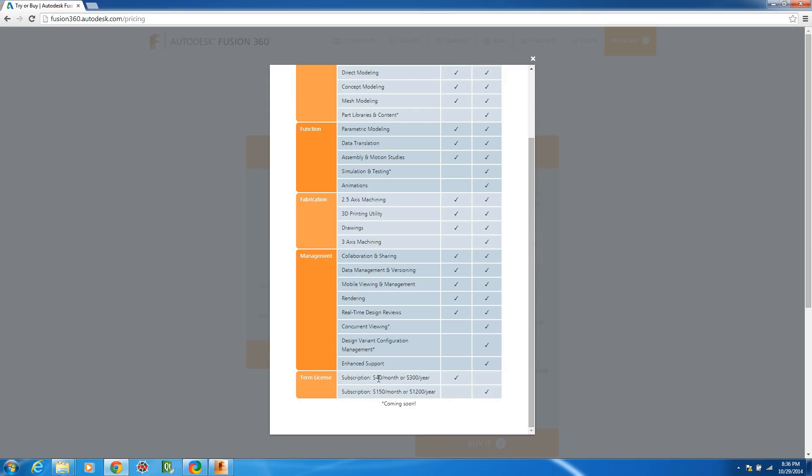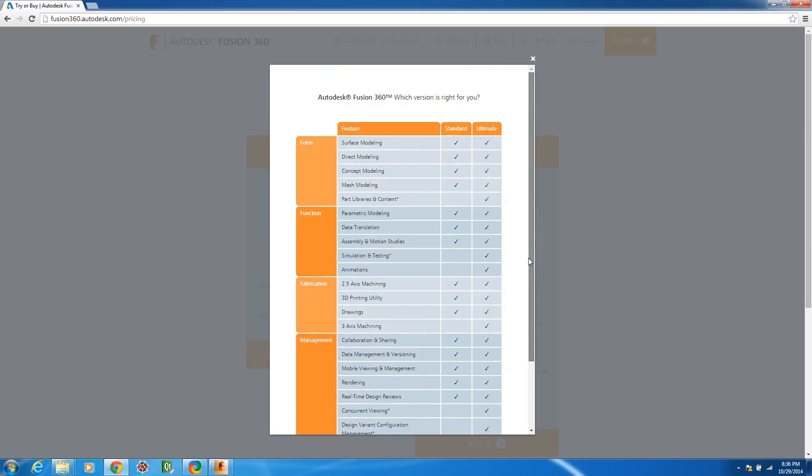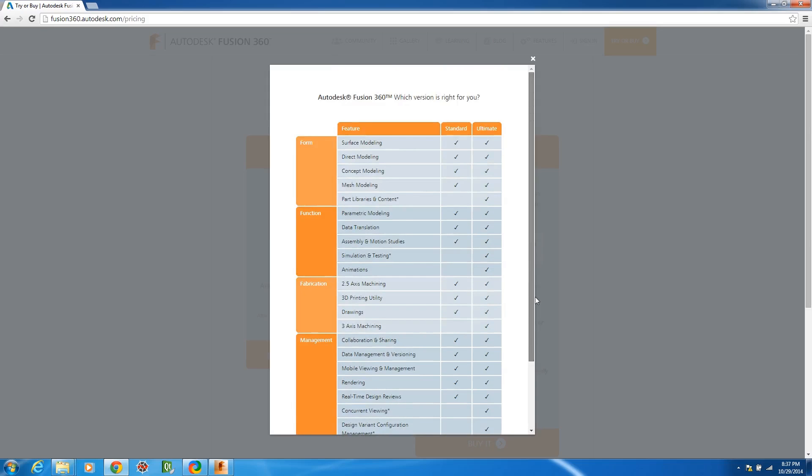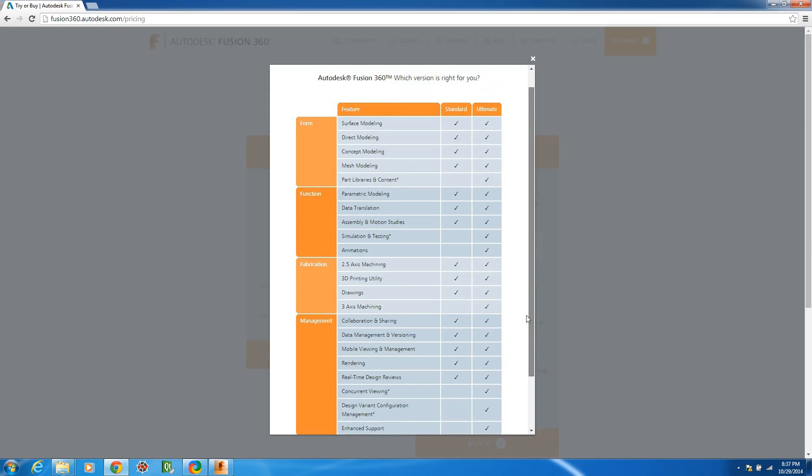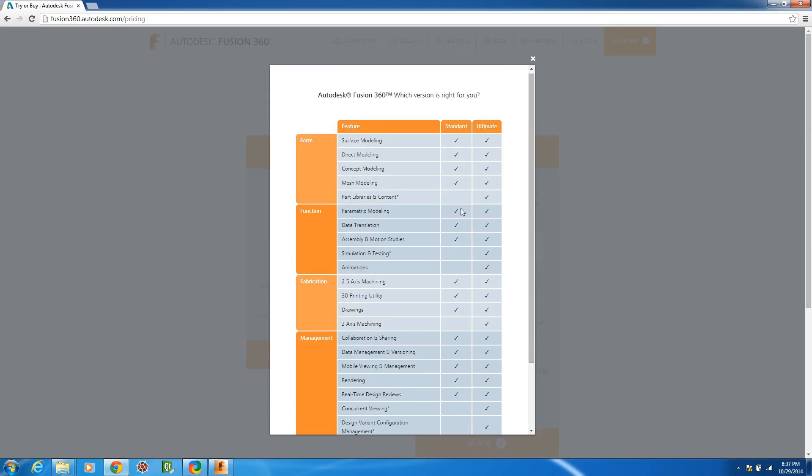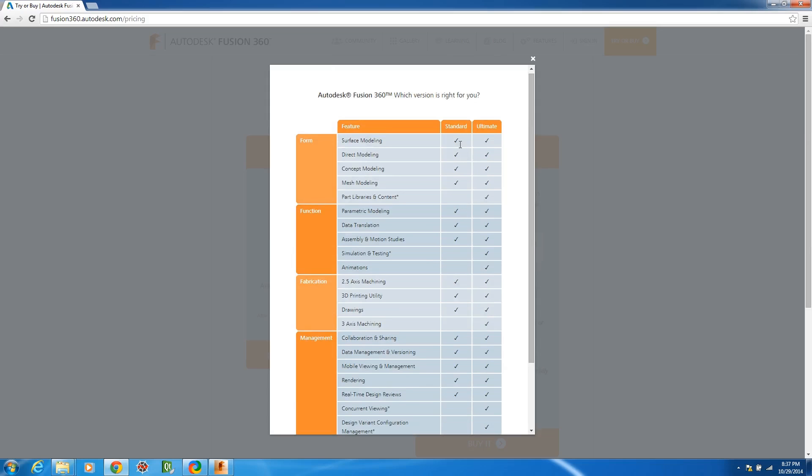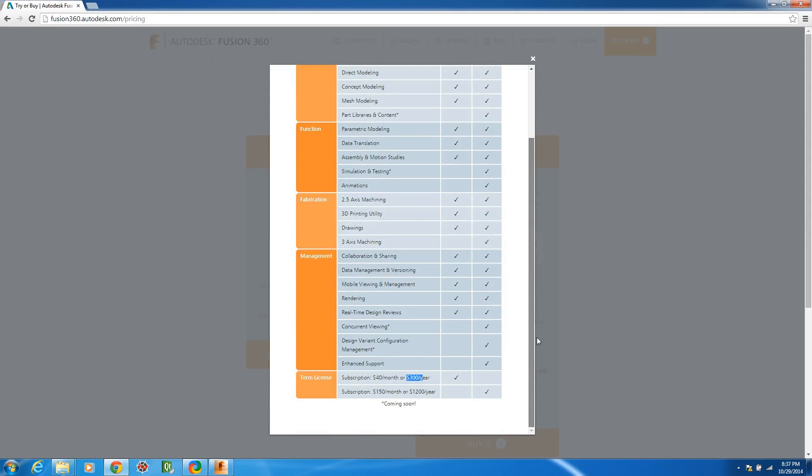But from what I understand the $300 a year price is going to be maintained for the standard version and you will still be able to get the standard version for free for that kind of personal subscription use not for profit. So I mean even if you just want to get the standard after November 8 it's still going to be an incredibly capable CAD CAM software that you can't even touch for under $3500.